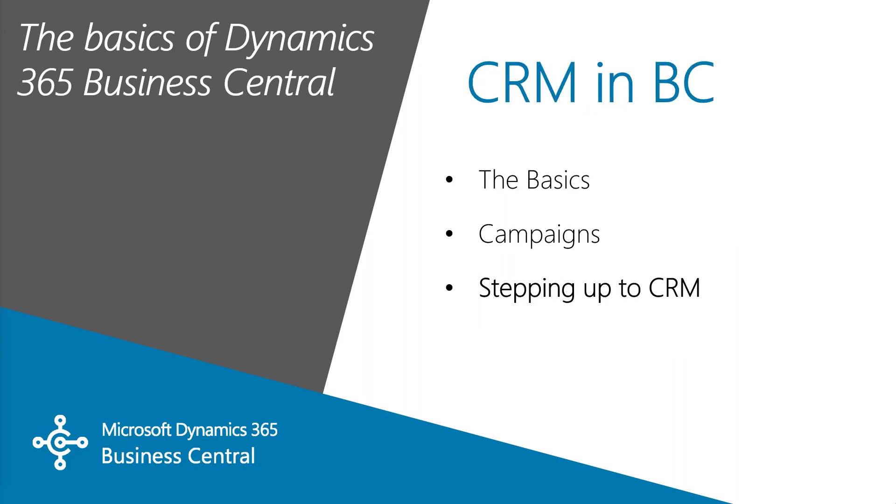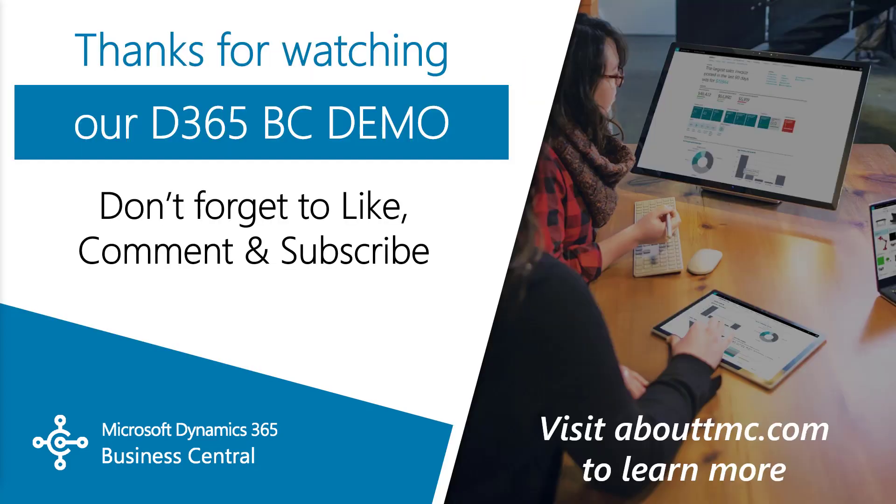So that's it for CRM in Business Central and the extended features to allow you to better manage your relationships and to drive revenue. If you have any questions or would like to make a suggestion on what we should cover in the next video, please comment down below. I'll do my best to answer your comments.